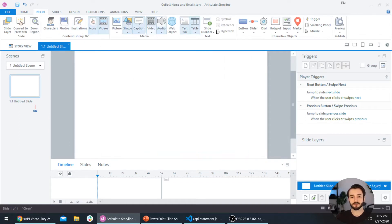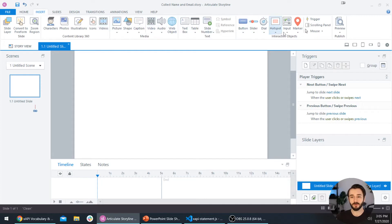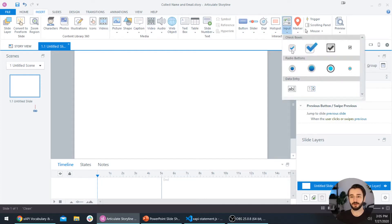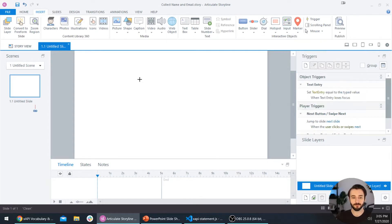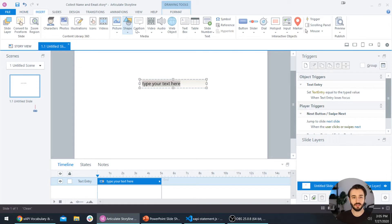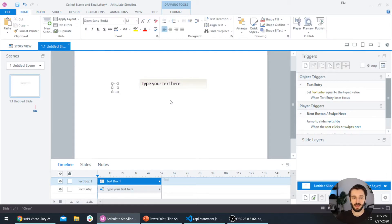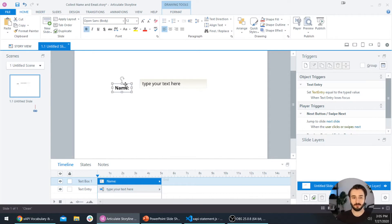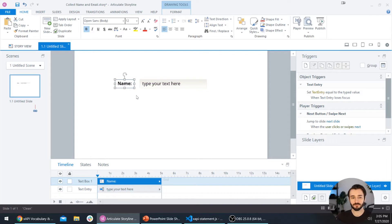Let's zoom in. I'm going to go to the insert tab at the top, move over here to input, and then select the text entry field. I'm going to draw a box here and now I want to label it. I'm going to go back to the insert tab and enter a text box, and we'll enter a name. Maybe I'll make this bold and format it a little bit.